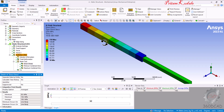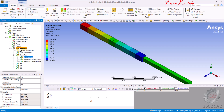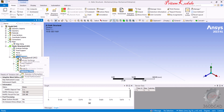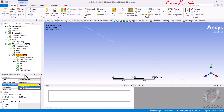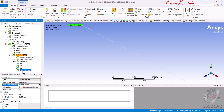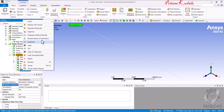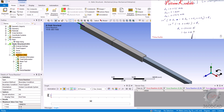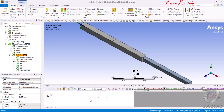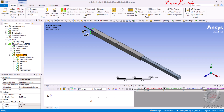Finally, to calculate the reaction force, right-click on Solution > Insert > Probe and select Force Reaction. Select the fixed support location, right-click, and evaluate all results. The result shows a total reaction force in the X direction of −30,000 N (−30 kN). The negative sign indicates the force is in the negative X direction. Thank you everyone — please subscribe to the channel and like the video.